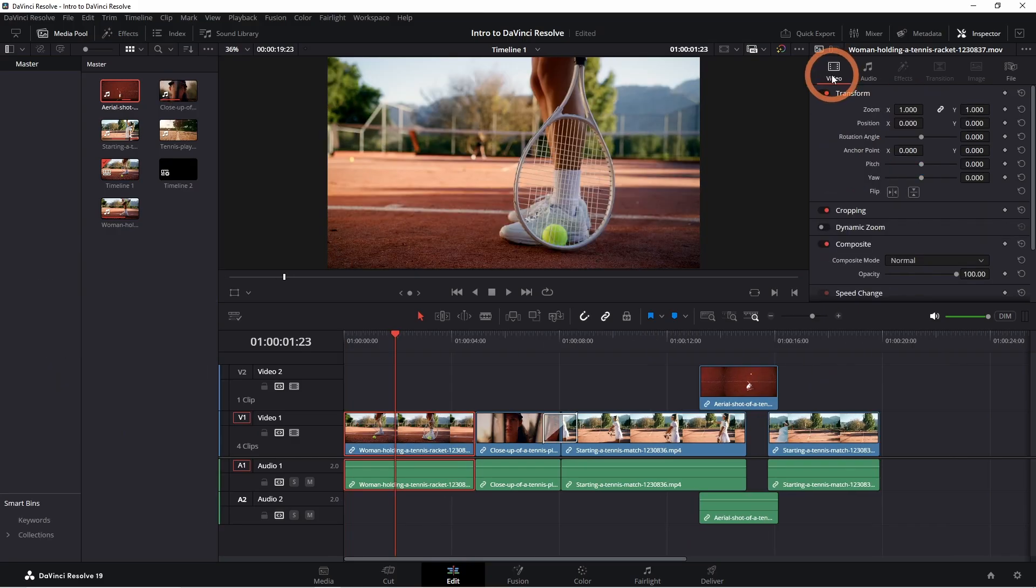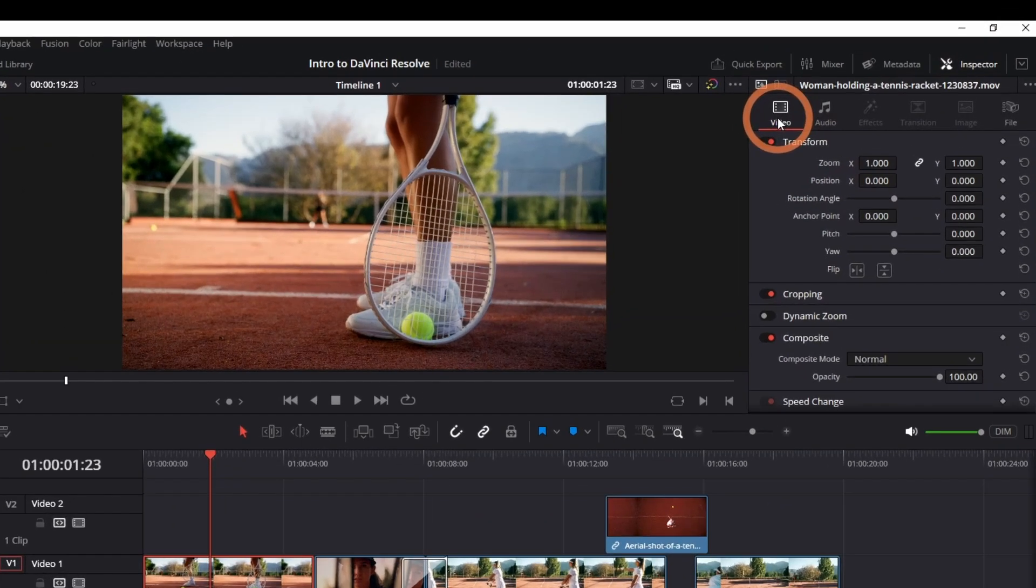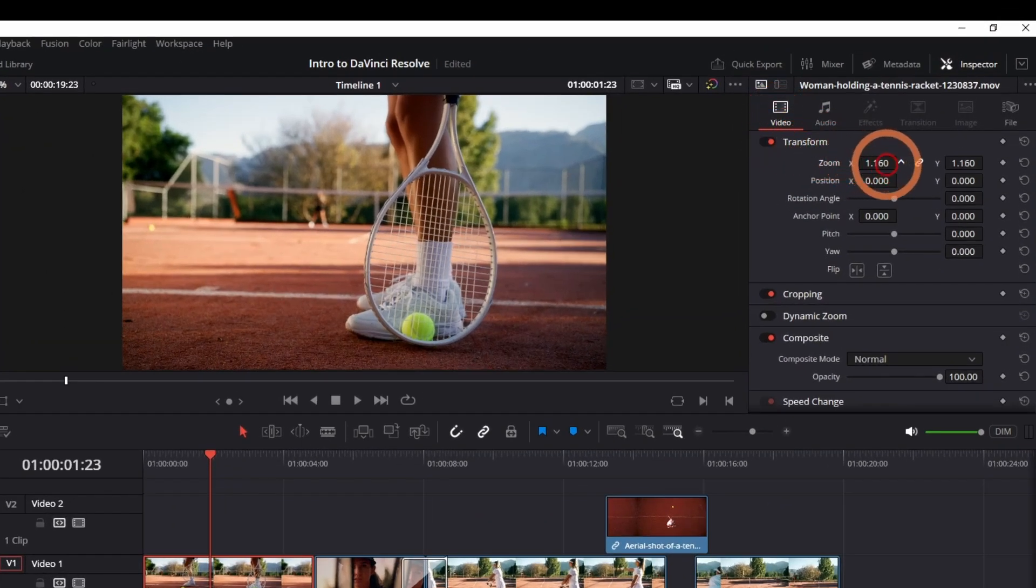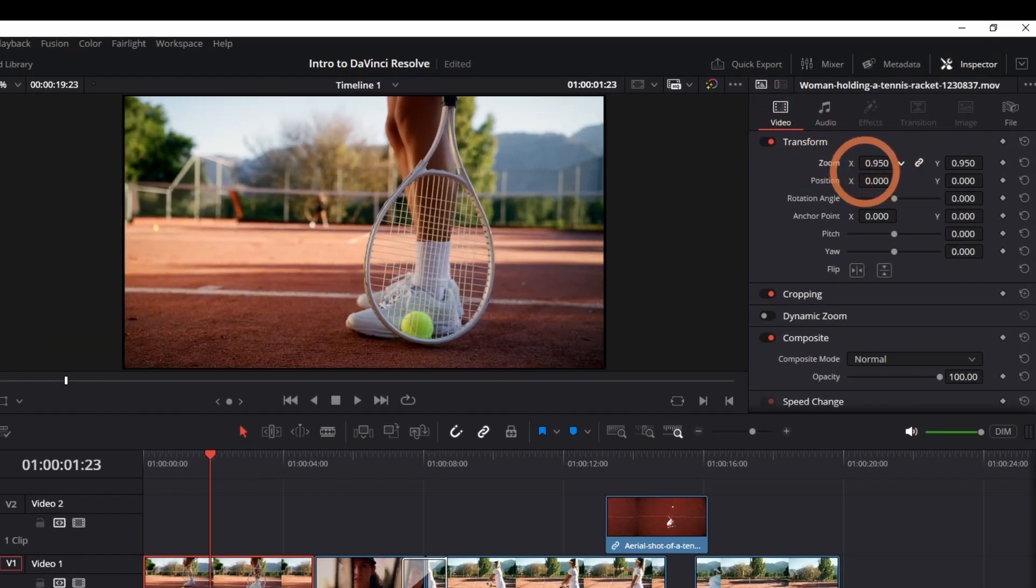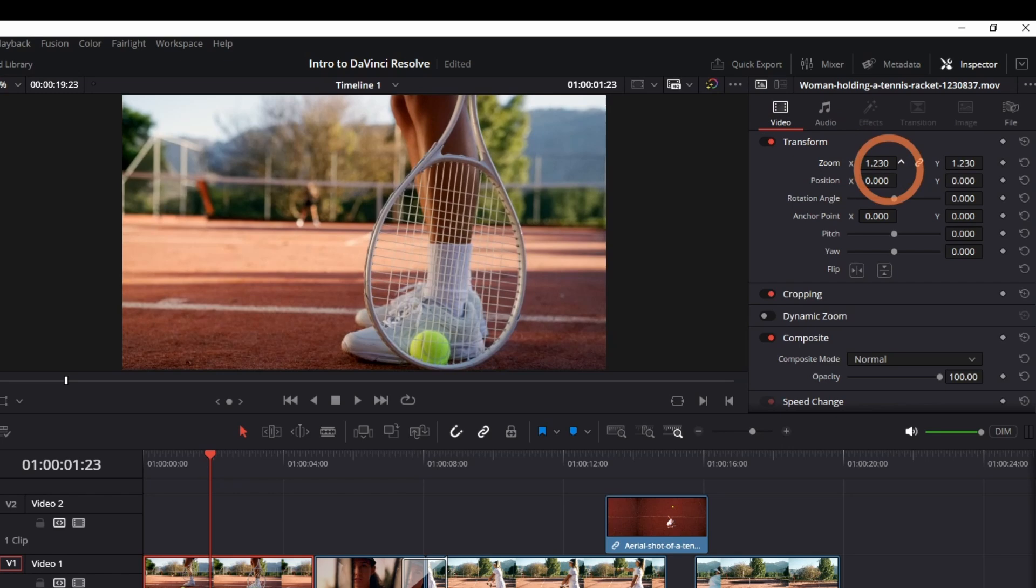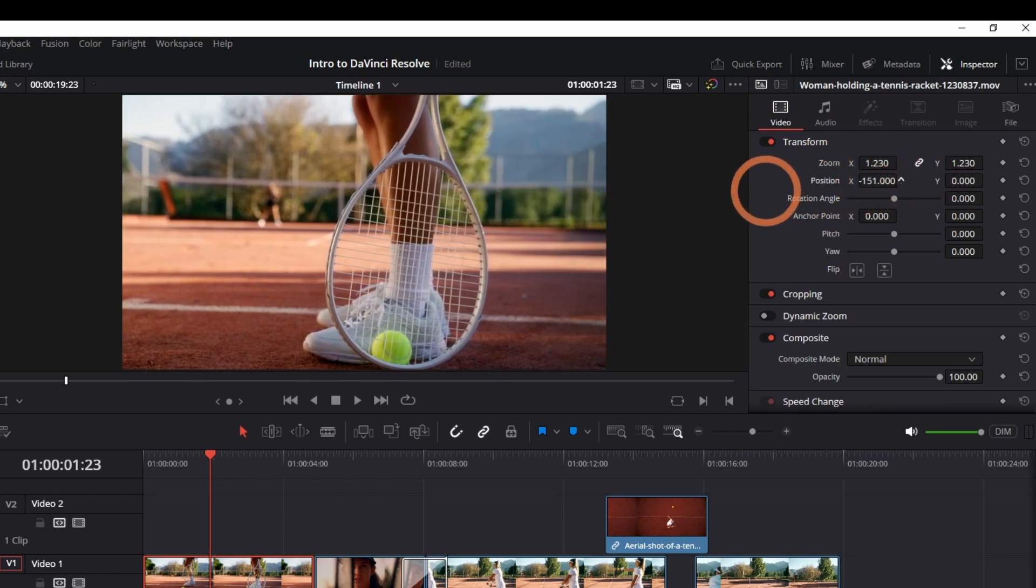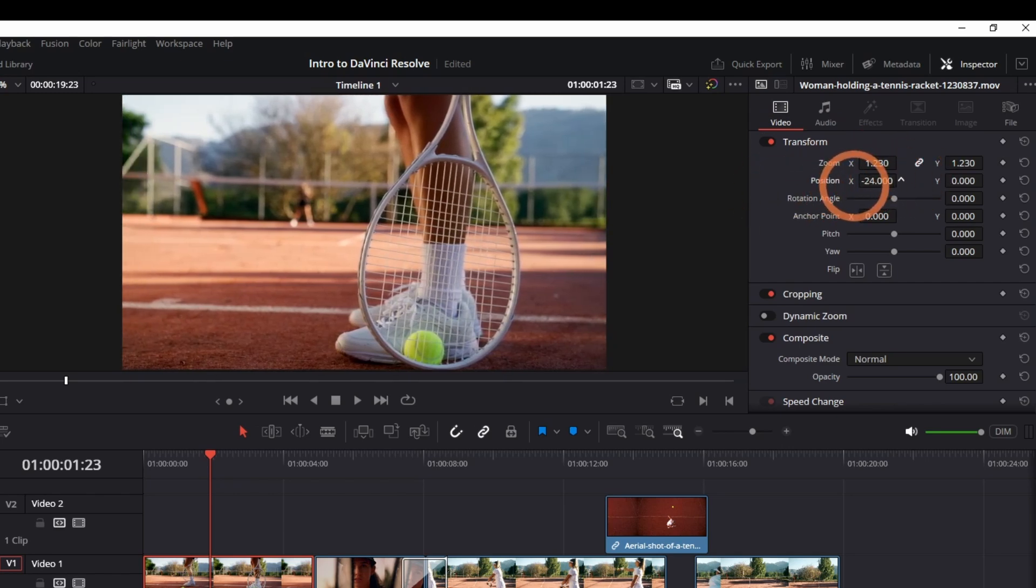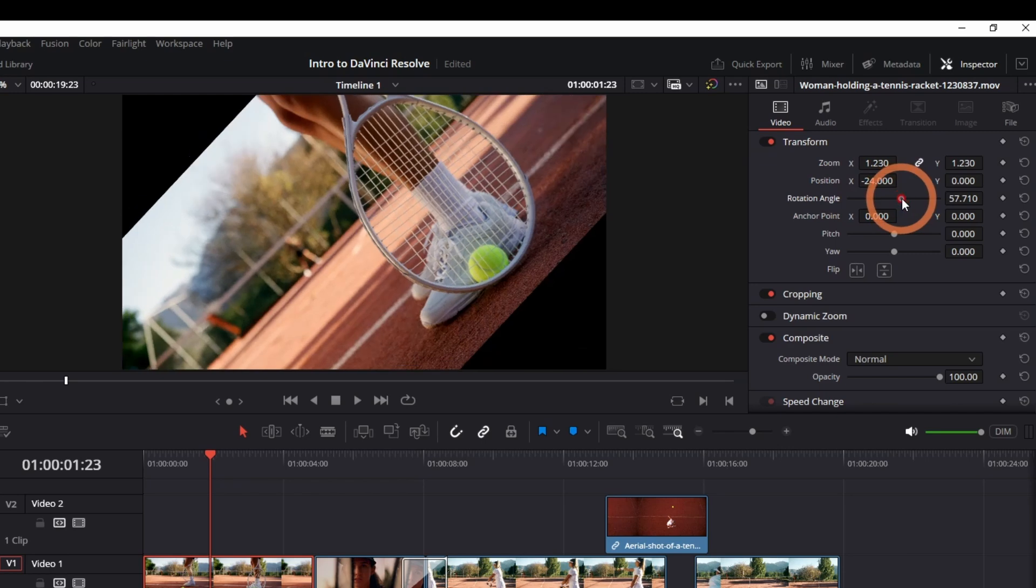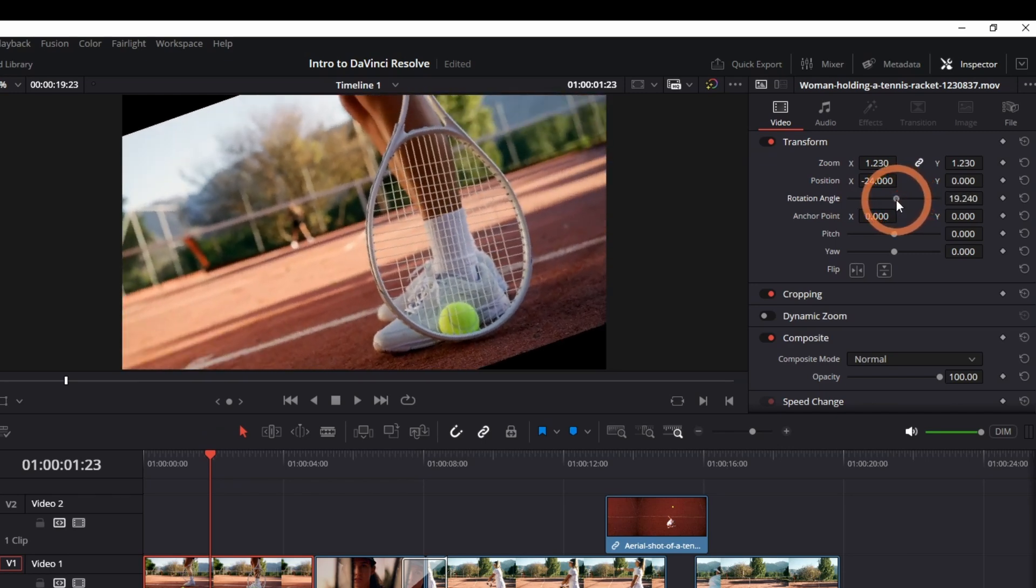You can also adjust the properties of a clip by going into the video tab. You can zoom the clip in and out, adjust the position, rotate the clip and more.